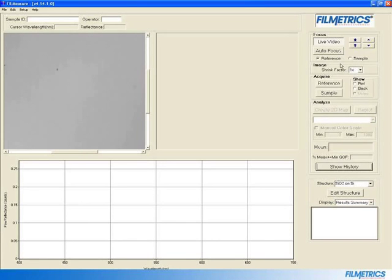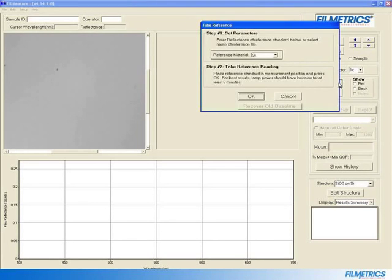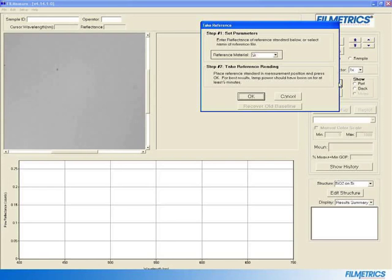Then click Reference. Be sure that the correct reference standard is selected, in this case it will be Si. Now click OK.